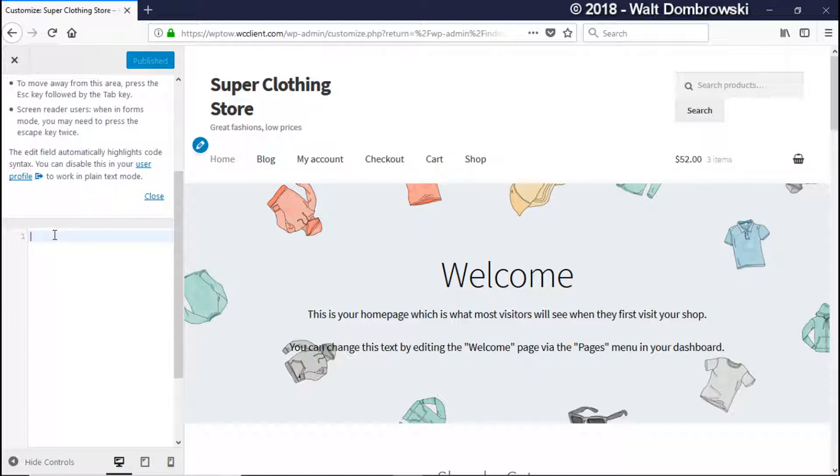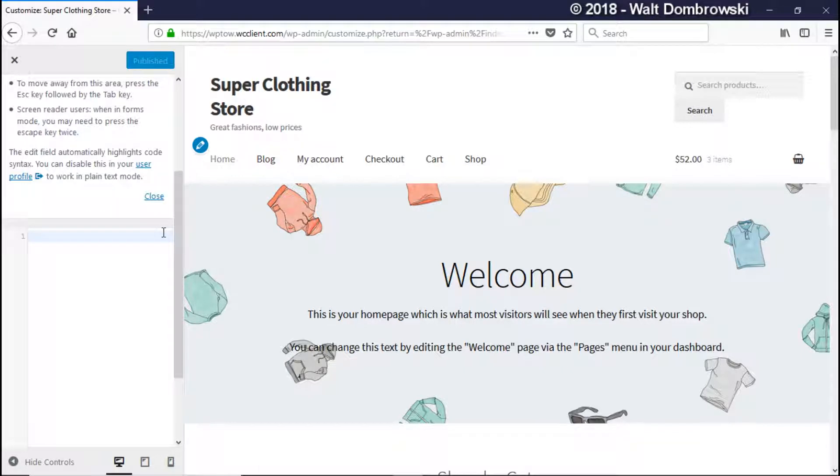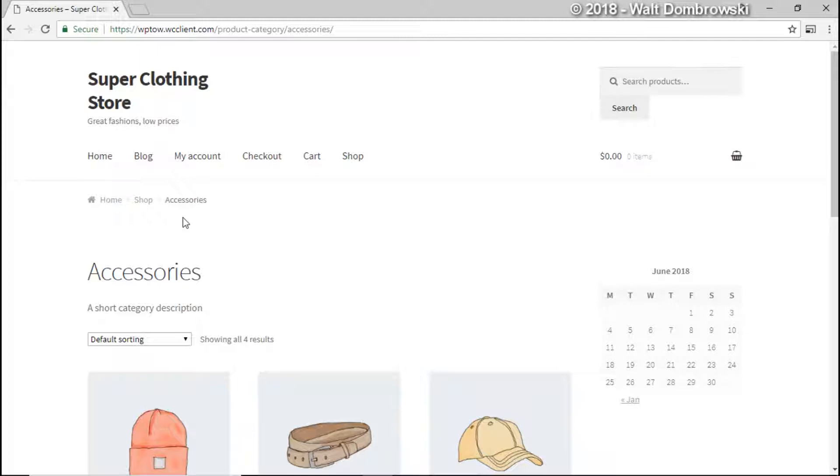Now basically what we're looking for is we're looking for the WooCommerce dash breadcrumb. And you may ask, well how would you know how to find that? Well, good question. So let's go back to our site and I can show you.